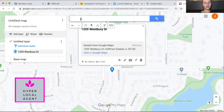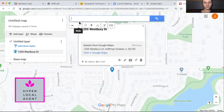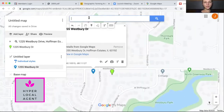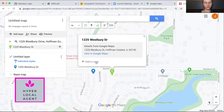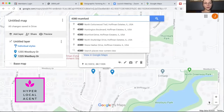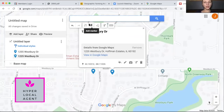Now let's add another one — click 'Add to Map.' Adding to map, there you go. You can import them too, however for the sake of this I'm just going to type a couple in manually.